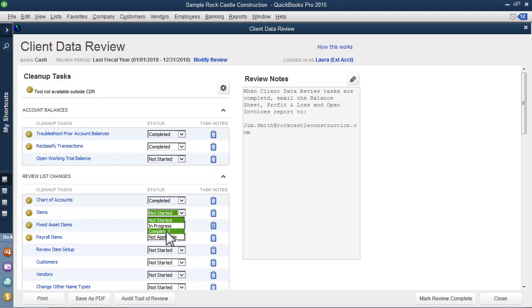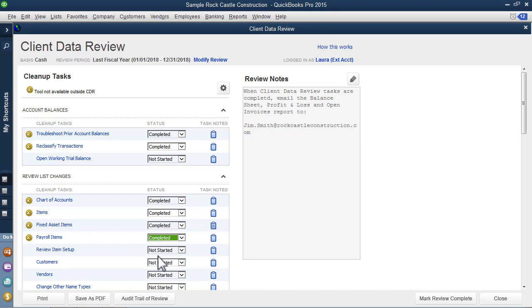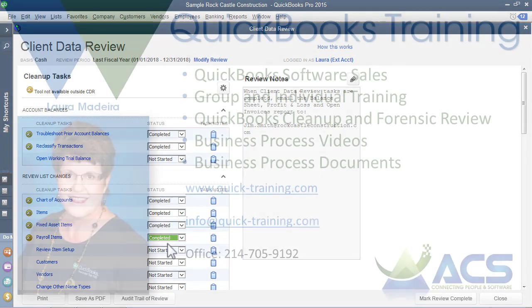Then we can come back here and simply mark each of the statuses appropriately so we can keep track when we come in and out of a task. If we have finished it, if it's in progress or simply not applicable. Tracking review list changes is only available to be done in client data review. It's an excellent tool to use to track some rather important changes that our clients can make that can cause data issues. And this way we can see them right away and attend to any changes that need to be made.